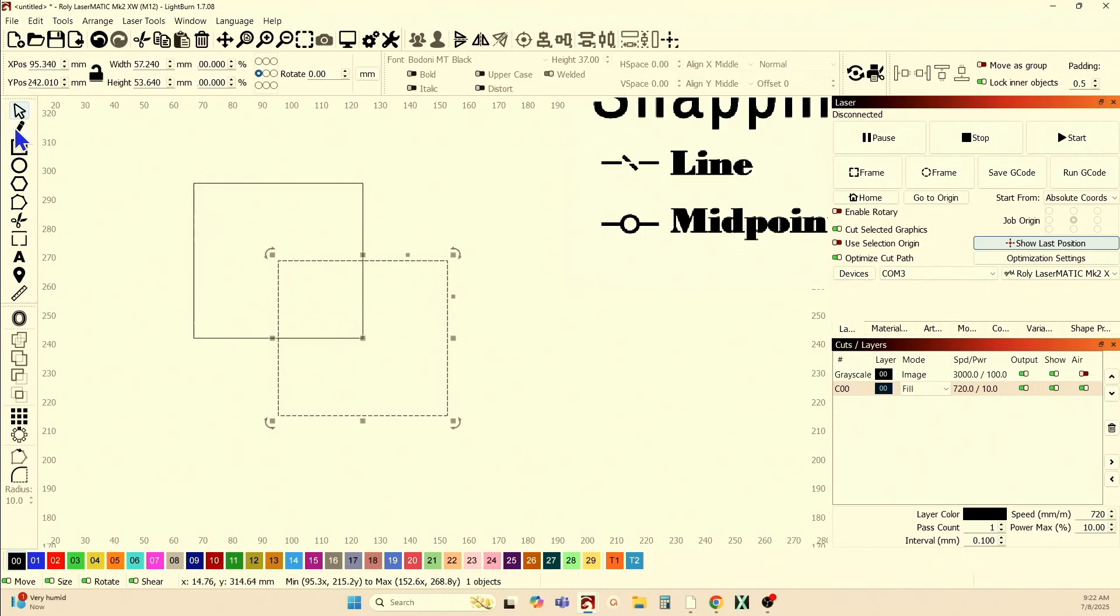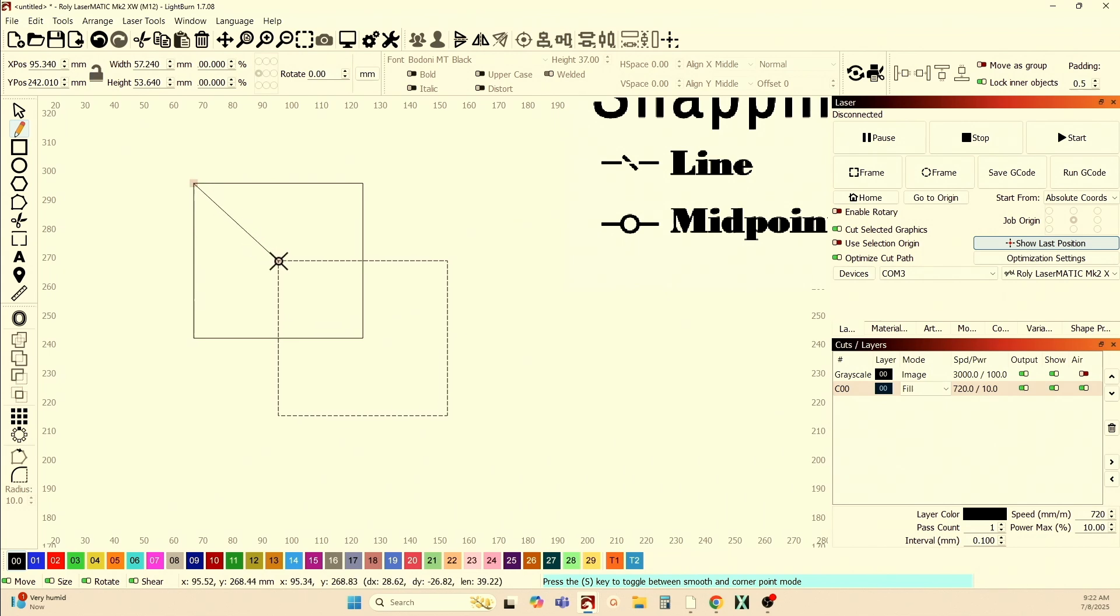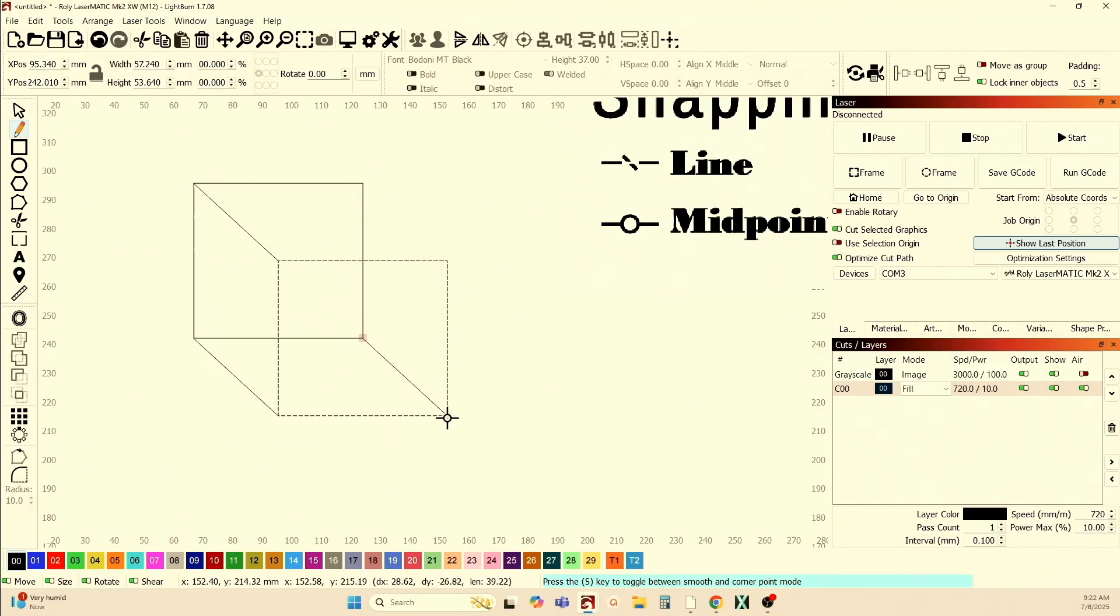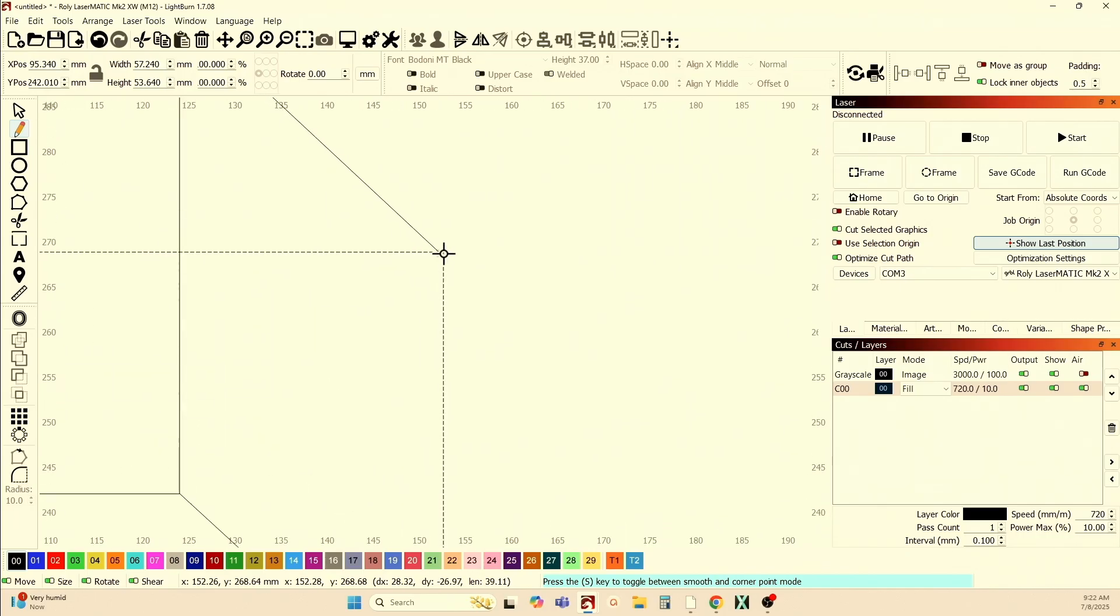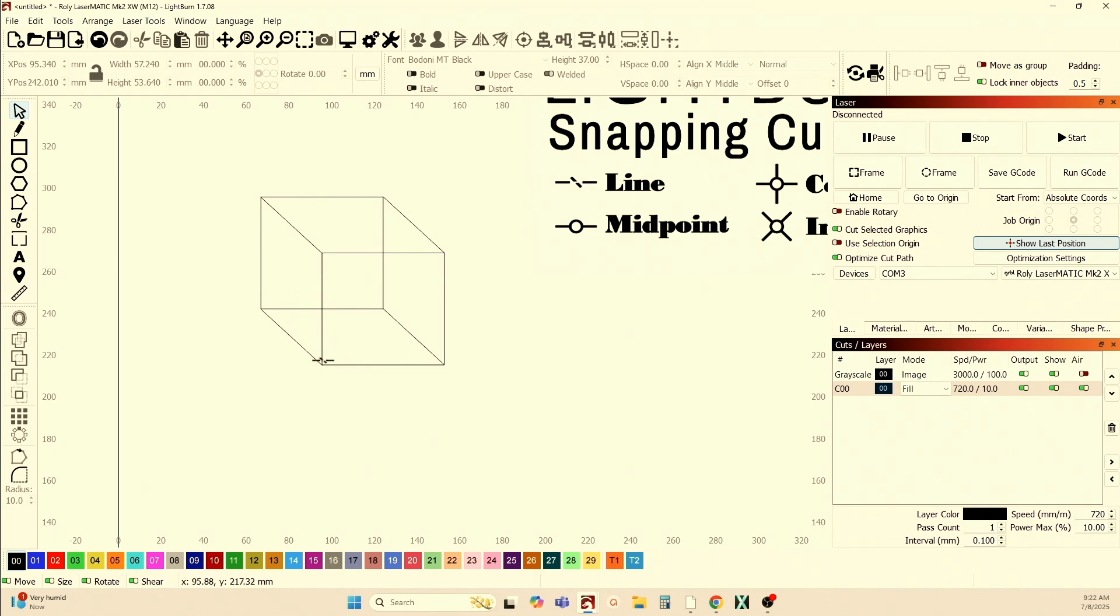And now you can use your pencil tool to do the exact same thing using the same nodes. If I come to that corner, there we go. Start drawing a line and it'll come out until I get to there. Stop drawing and do it again. There we go. And last one. So now, using my snapping features, I was able to draw a perfect cube.